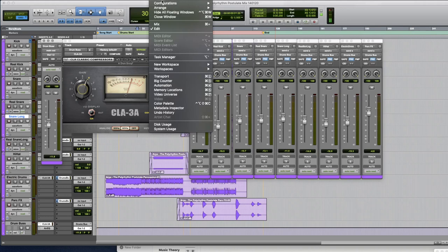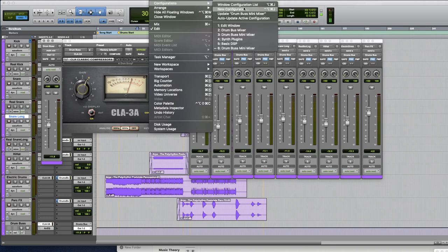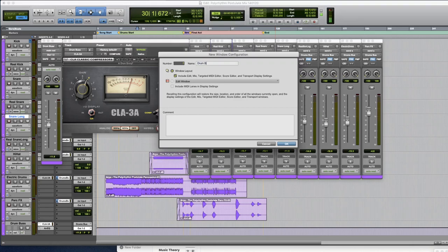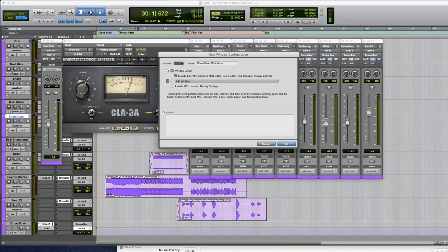So the way to do that you go to Windows, you go to New Configuration and you'll see this window. So in this window you should name your configuration. I like to call it drum bus mini mixer just so I know what's going on and pay attention to this number because this number is quite important.